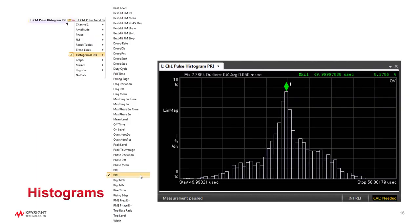If you have a large population of pulses that are supposed to have roughly the same pulse width or pulse repetition interval, you can evaluate the accuracy of your equipment by plotting a histogram. Here we show a histogram of pulse repetition interval. Since the MXG timing is extremely accurate in this experiment, you can see from the x-axis that this does not vary very much.